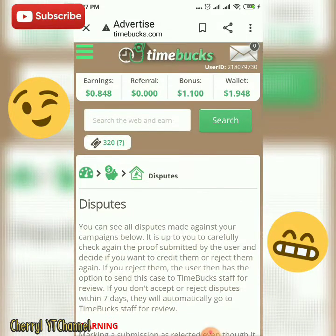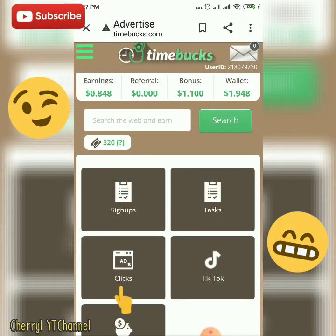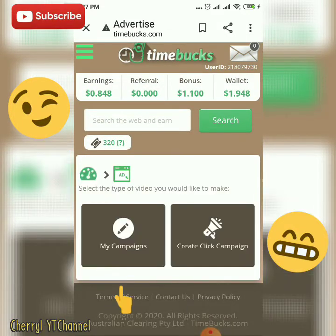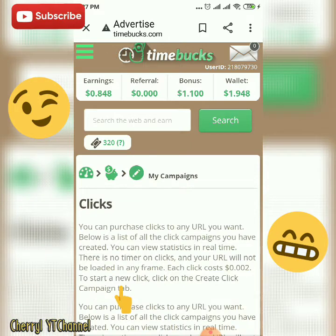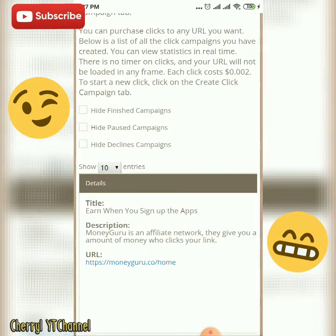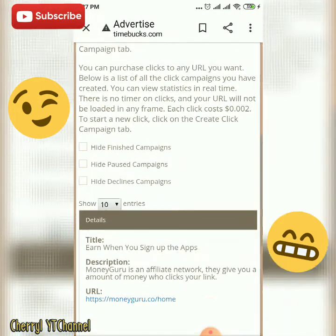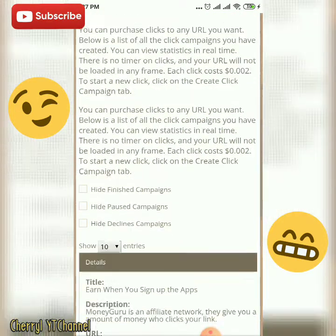You can Approve, Reject, or send the time back — it depends on how you answer the dispute. You will also check the review.